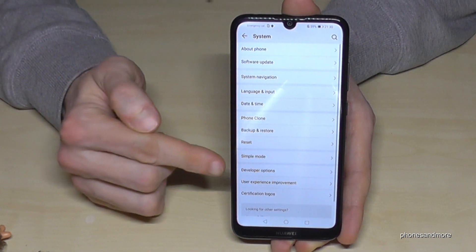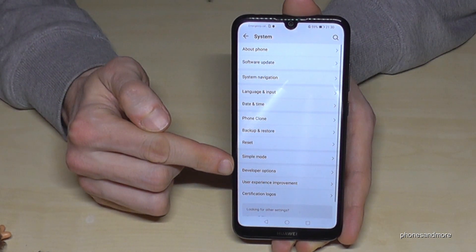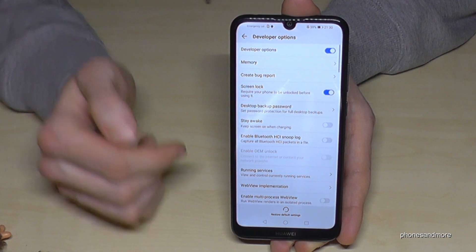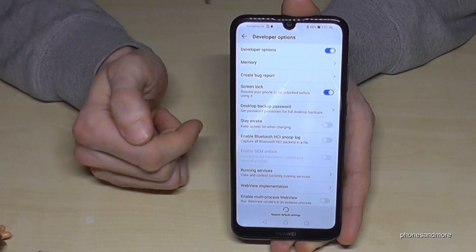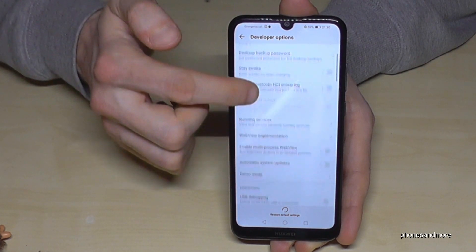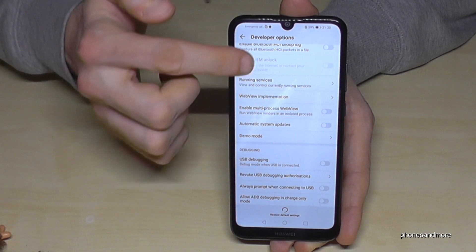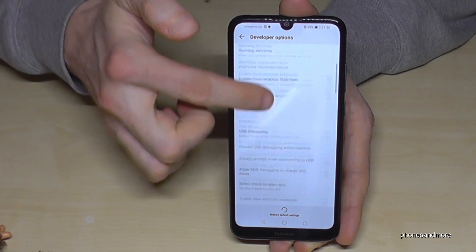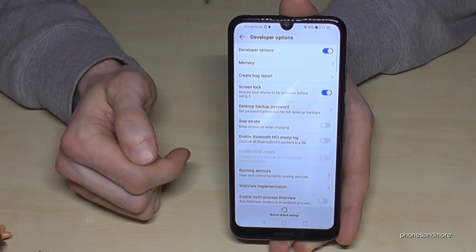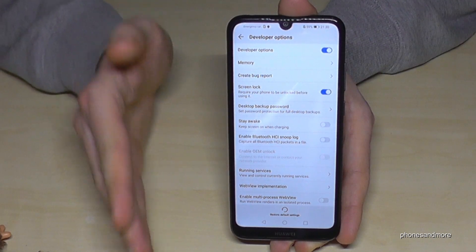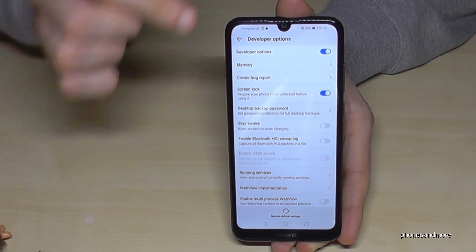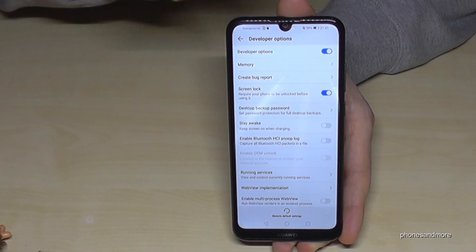If you go back one step you will already see the developer options. Now you can choose the stuff you need, like stay awake mode or USB debugging if you want to transfer some data, or any other options you need.